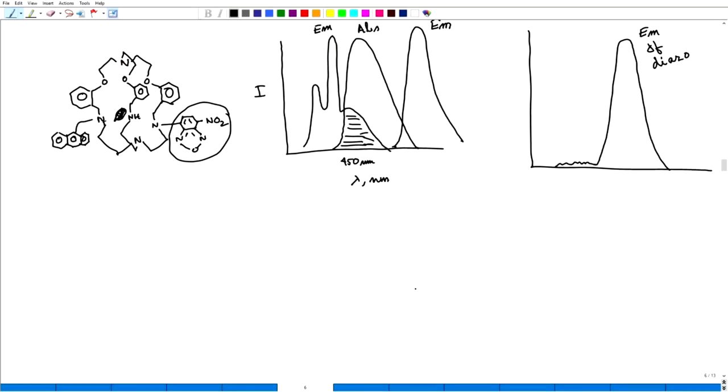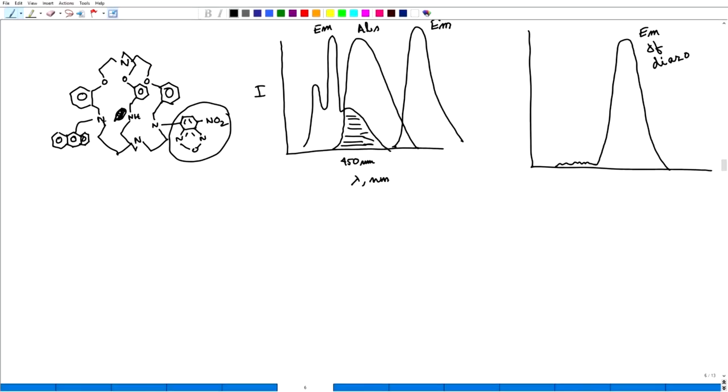Welcome back. I will continue with this FRET because I want you to completely understand. Let me first talk about this particular example. In this example, I have two fluorophores: this is my anthracene fluorophore and this is a diazo compound as fluorophore.